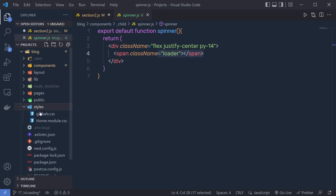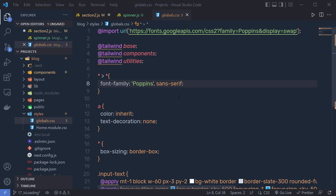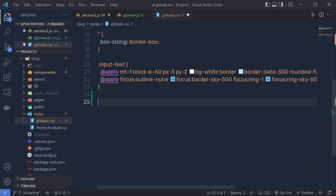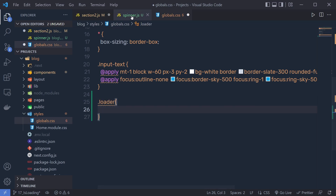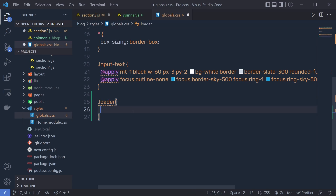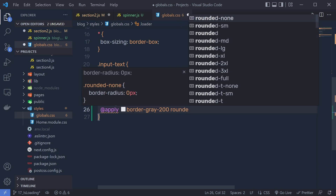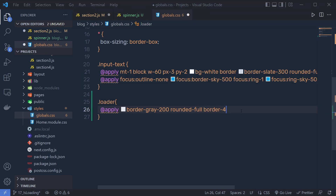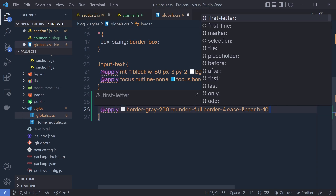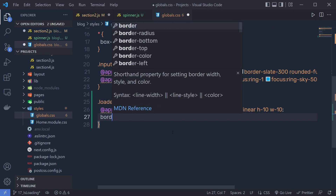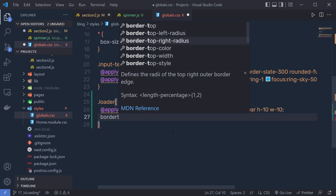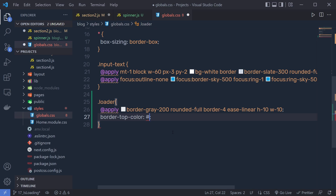Let me go back to the styles and open globals.css. Inside this globals.css, I'm going to create a spinner. I'm going to say here dot loader. Make sure the name is exactly the same, and then I'm going to say here apply, and call some Tailwind classes. The first class is border-gray-200, then I'm going to specify rounded-full, then border-4. Just out of that, I'm going to specify inline, height 10, and width 10. I'm also going to specify some color to this spinner, so border-top-color is going to be the hex value: #326CE0.